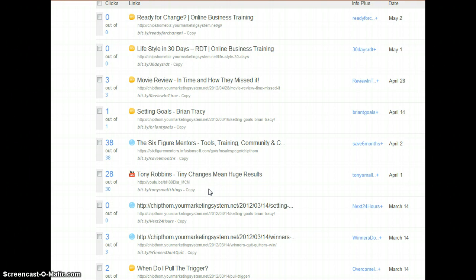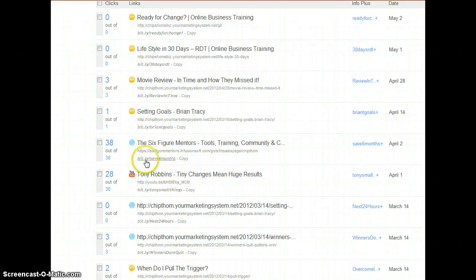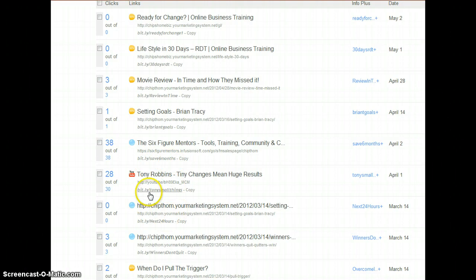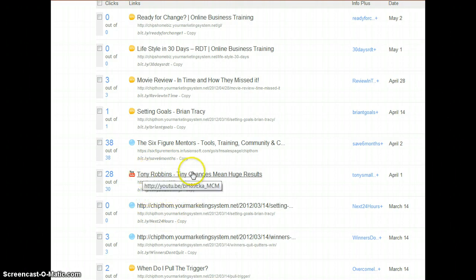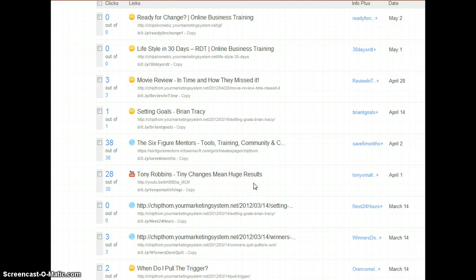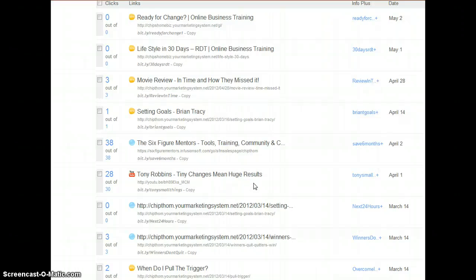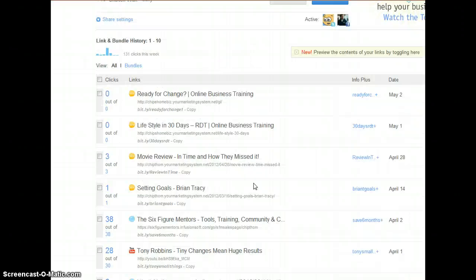So for example, I would recommend in customizing that like this says save six months. This is Tony Robbins tiny changes mean big, mean huge results if I can read the title right. And so what I recommend is naming them in such a way that you know what they mean so you can track it but not so that it distracts from the people clicking on it. We've got to remember it is real people clicking here.